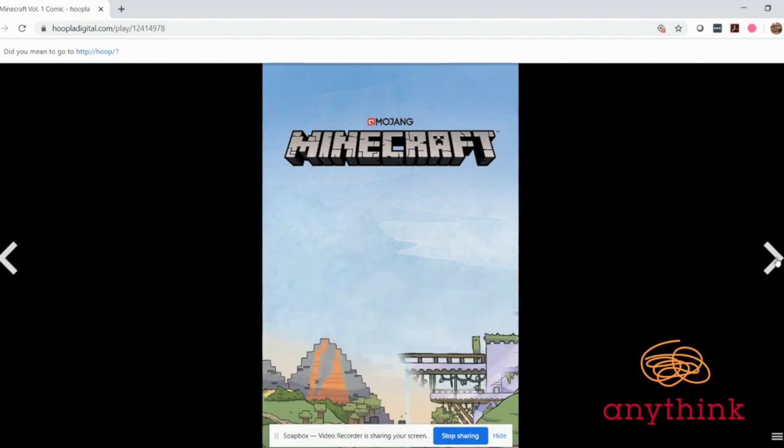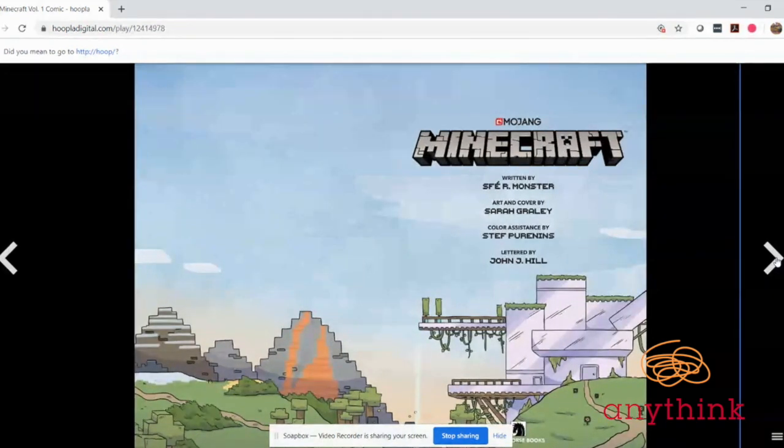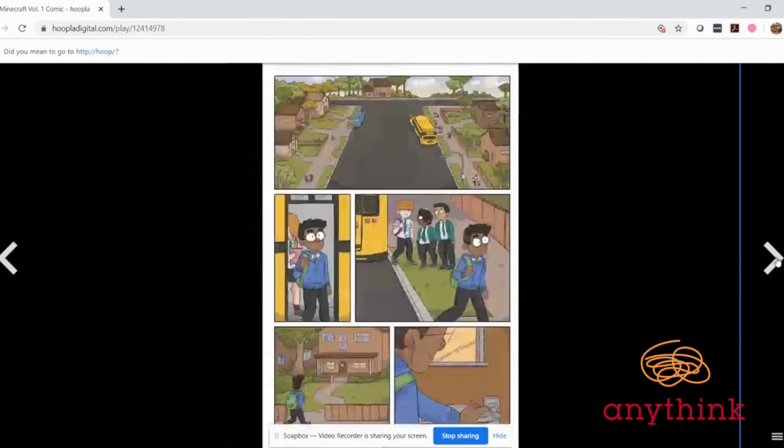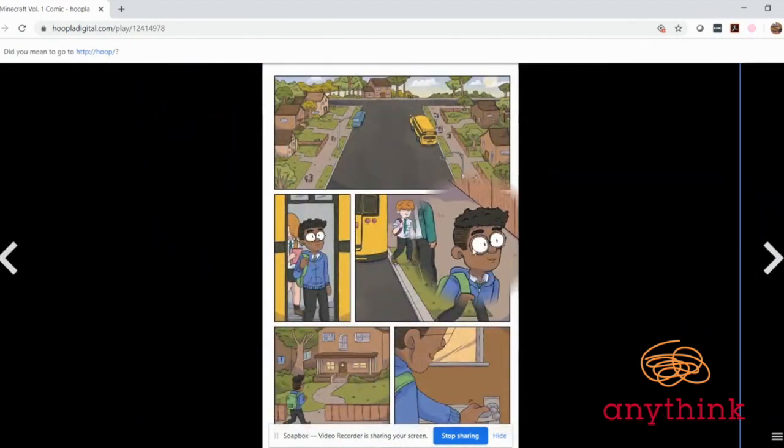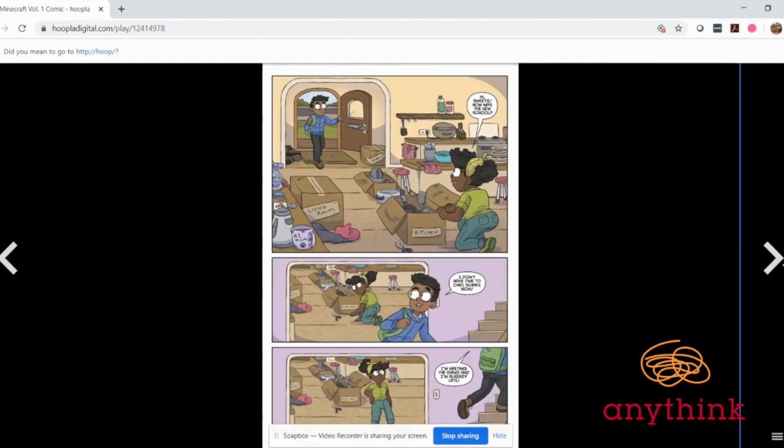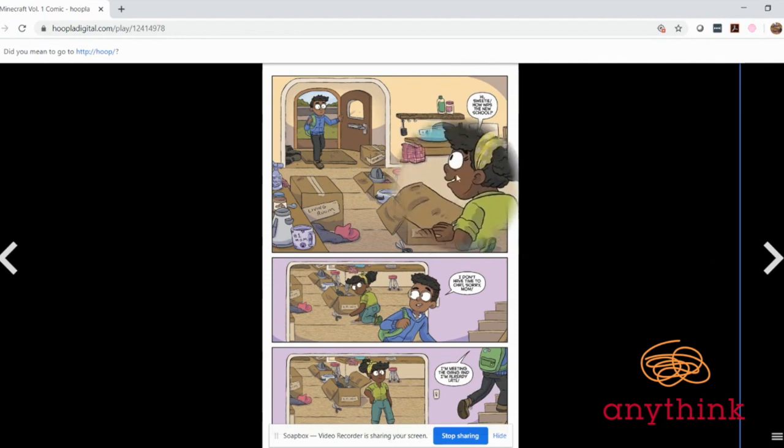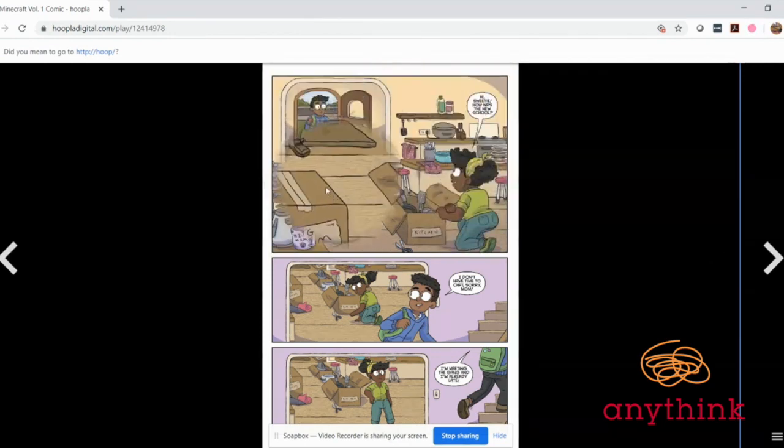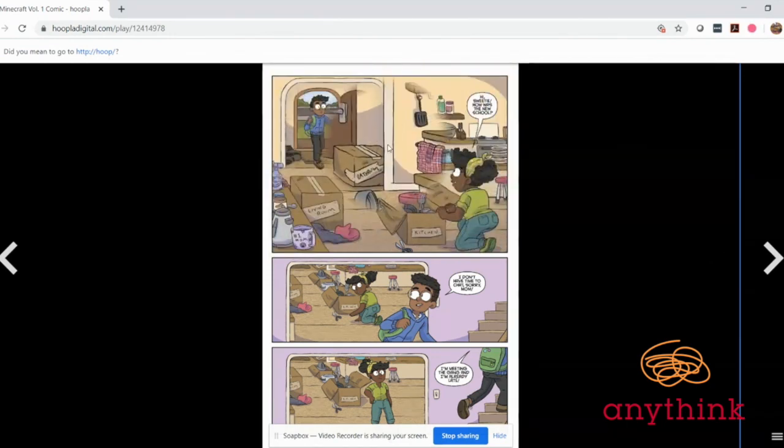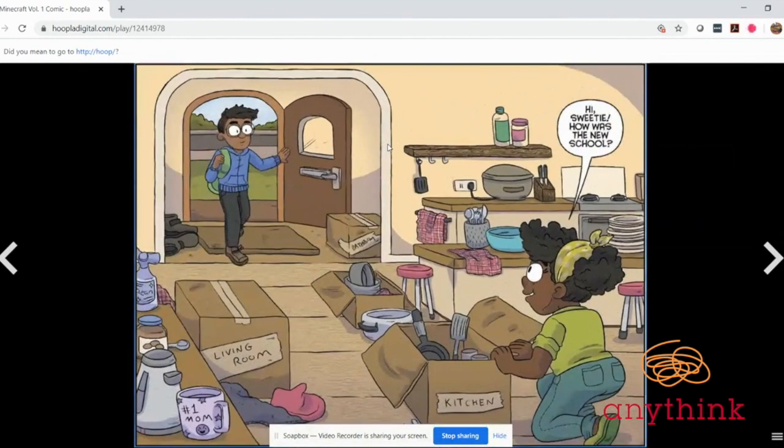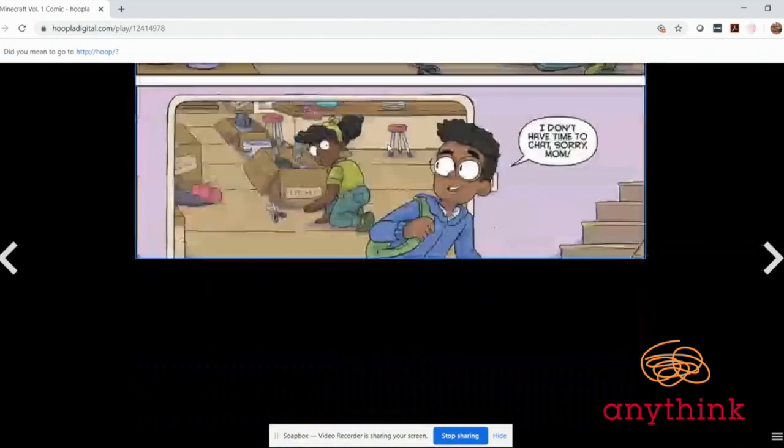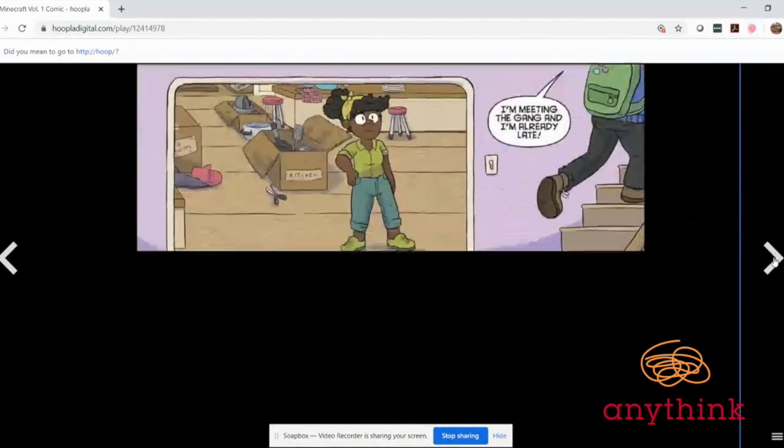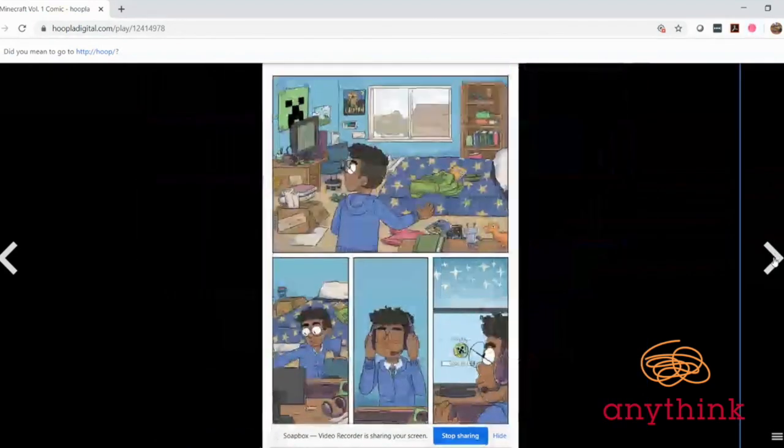It follows our main character Tyler who moves to a new city but he's able to stay connected with his friends through the adventures that they have playing Minecraft together. There's Tyler. One cool thing in Hoopla is that you can either read the pages or if the text is kind of small, you can either zoom in with a magnifying glass or click on a panel and then go through the panels individually so they're a little bit larger.